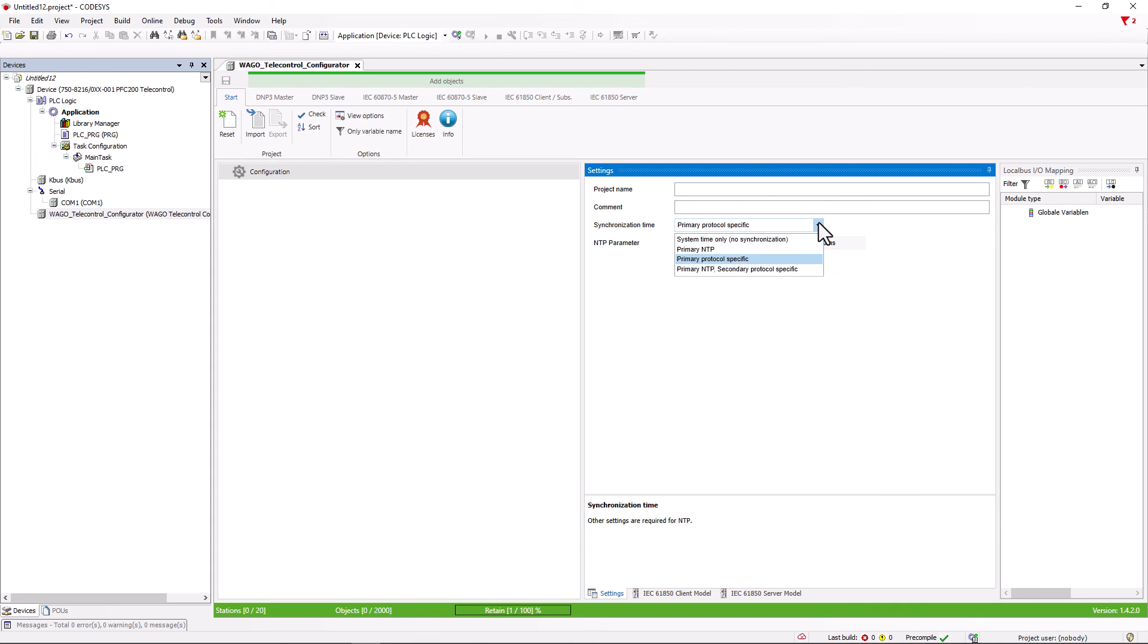The other two options system time only, no synchronization and primary NTP secondary protocol specific are further options that are sometimes required.